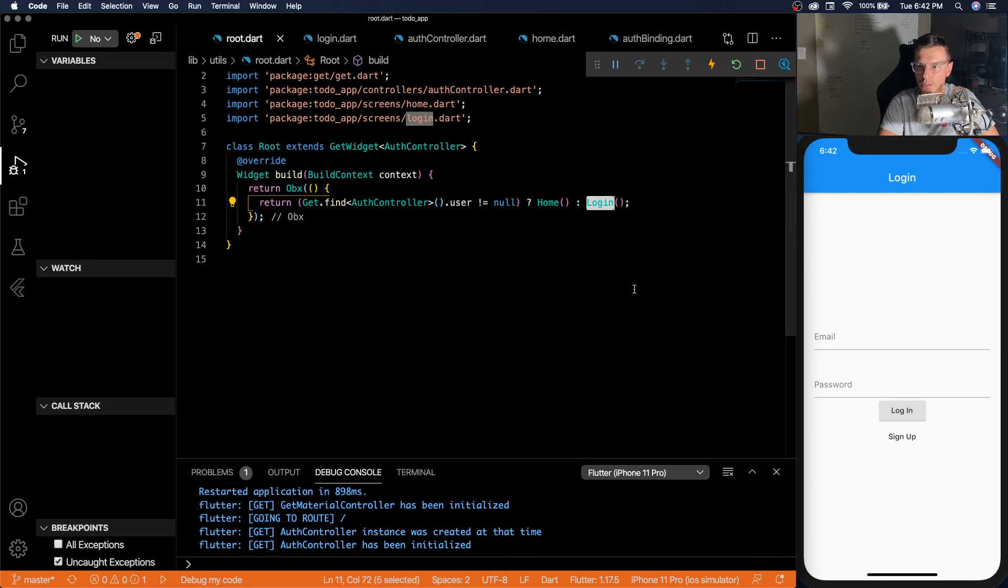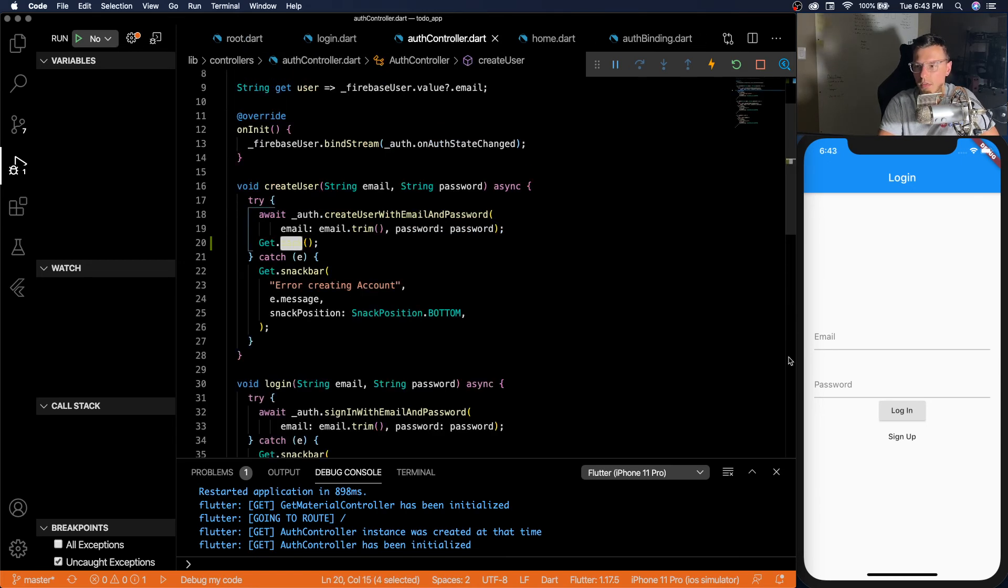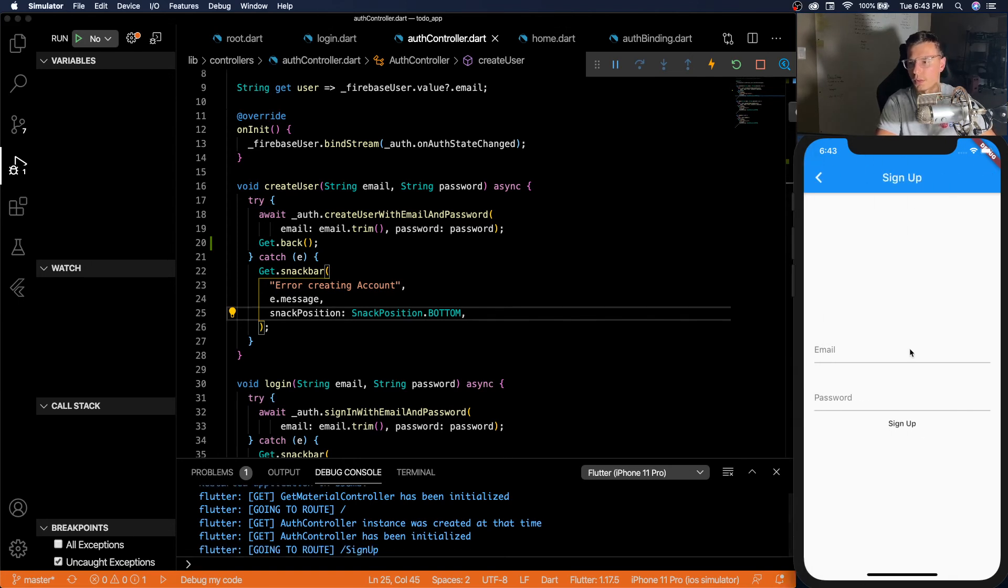We don't actually get that. We don't actually see anything there. But we can easily do a get dot back and that will bring us back to the login screen, which should by then be updated to the home screen.